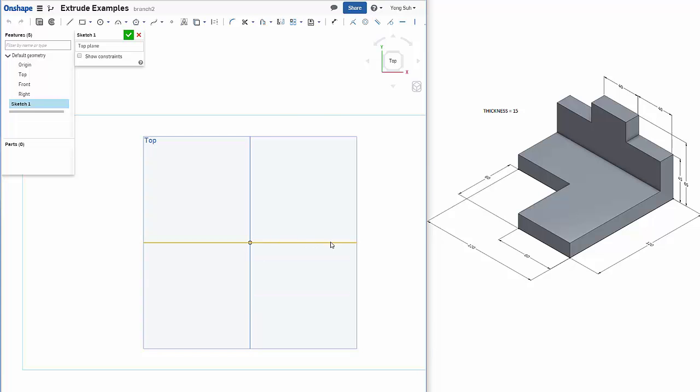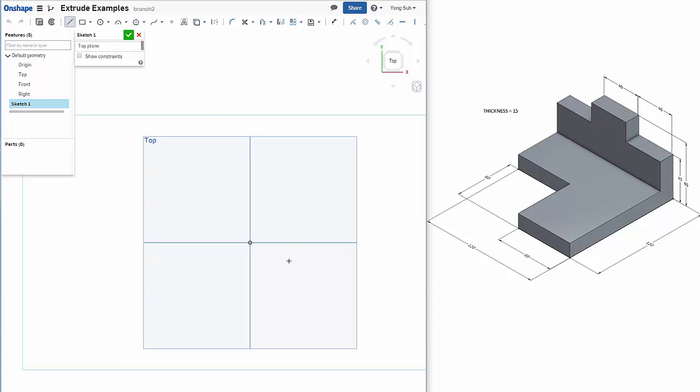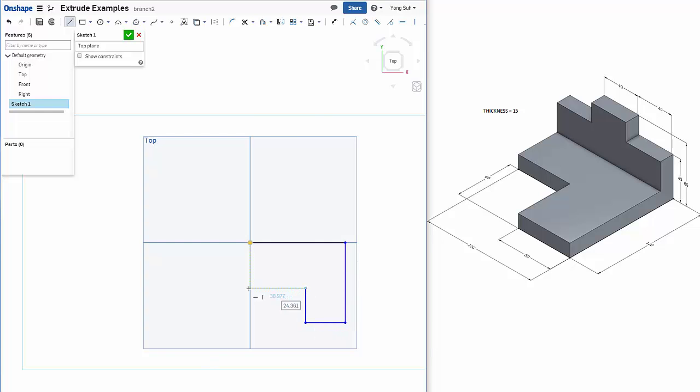Your L-shape should look like this. I'm going to use the line command and draw the shape. I am focusing on the shape here, not the detail size.